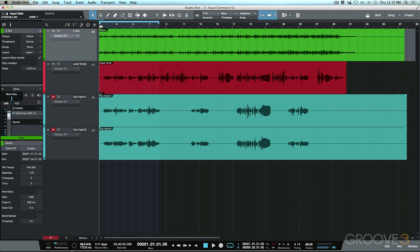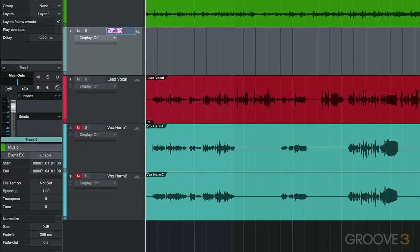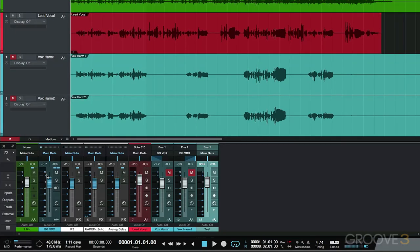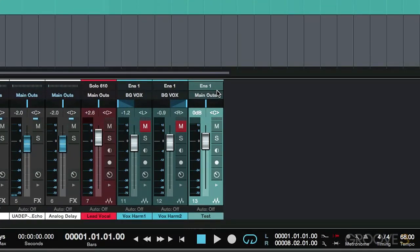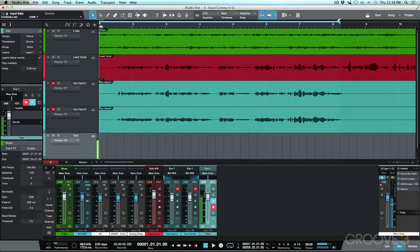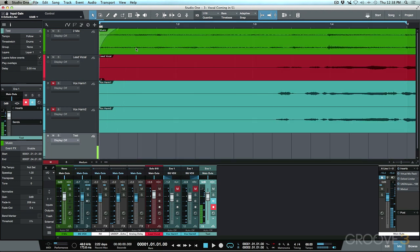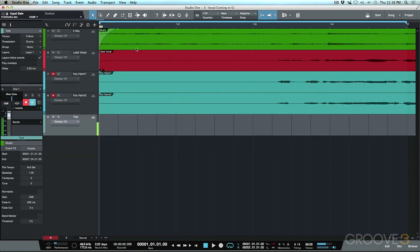To demonstrate, I'm going to create a test track — right-click, choose New Audio Track, and call it 'Test.' I'll bring up the console, select my input (already set up properly), and record-enable the track. Then I'll set a one-bar loop, close the console, and see what happens.